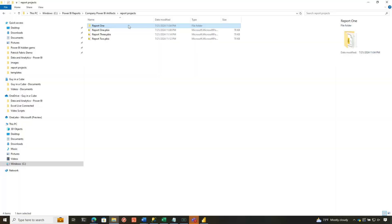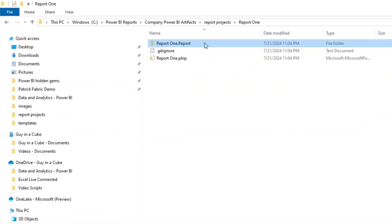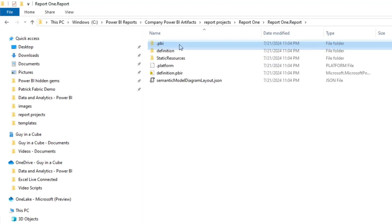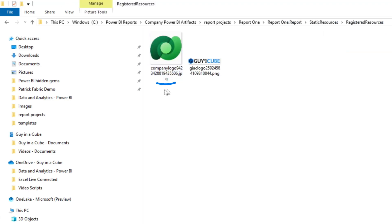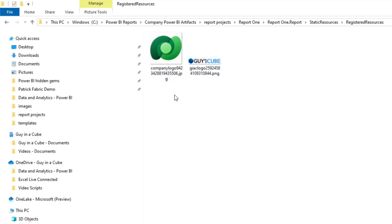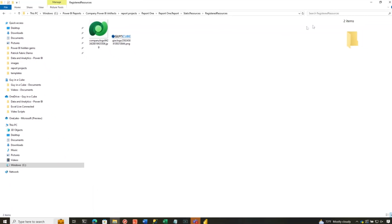Something else I want to show you. If you check the box for PBIR, you'll be able to actually see this. I saved report one as a project. And if I go into report one.report and I go to static resources, in the registered resources, you can see company logo 942. And the original name of the image was company logo. But when I inserted it into the report, it added these additional numbers, probably to make it unique.